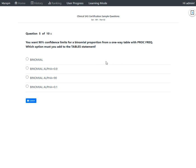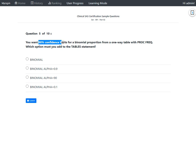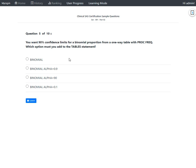We have this question which says: you want 90% confidence limits for a binomial proportion from a one-way table with proc freq. So which option must you add to the table statement in order to have 90% confidence limits for a binomial proportion? Let us take a look at the options one by one.